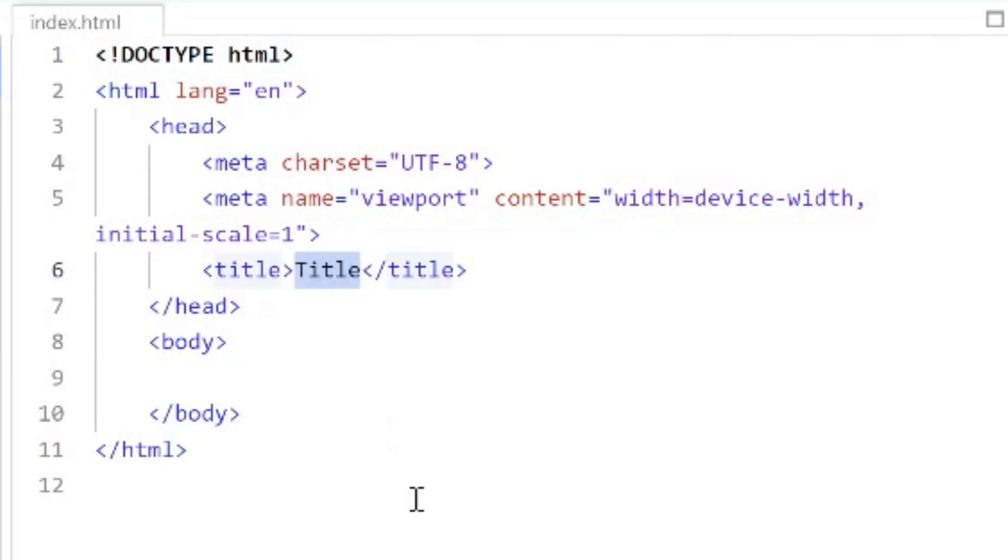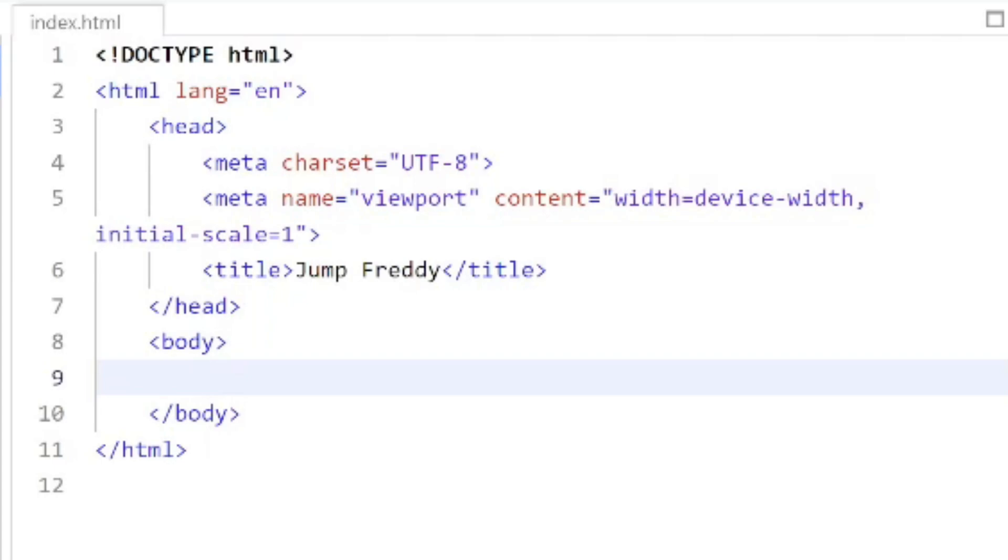Let's begin on the coding. I'm going to change the title so it says Jump Freddy. And it turns out all I need to do is add styling to this page using what's called CSS or cascading style sheet.